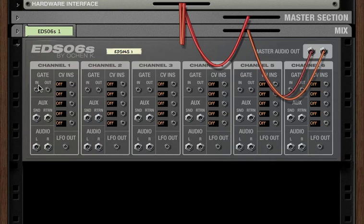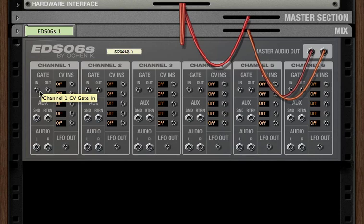We've got a gate in. So in case you wanted to hook up a ReDrum or a Kong or some other device to control the EDS-06S, you just go into the gate in.